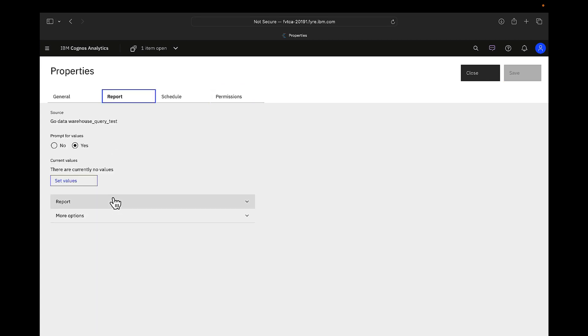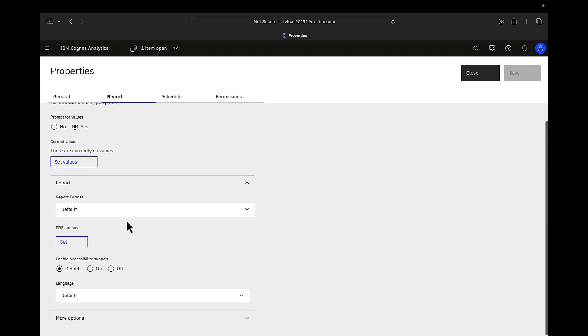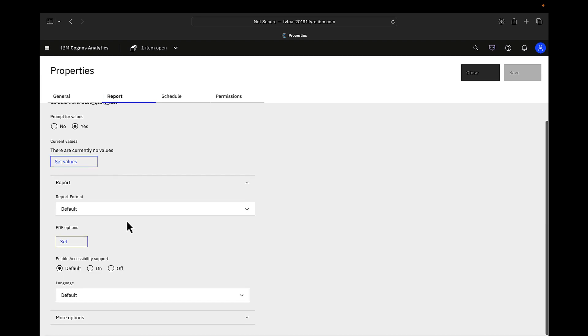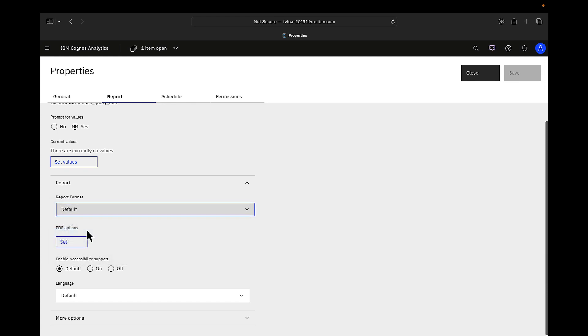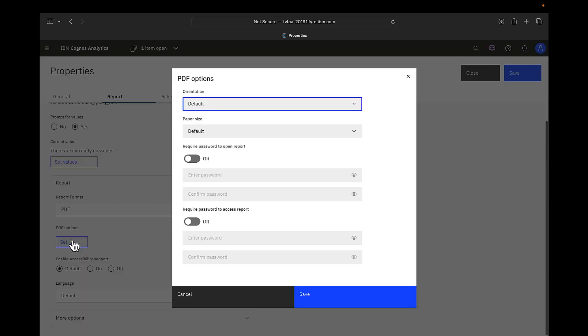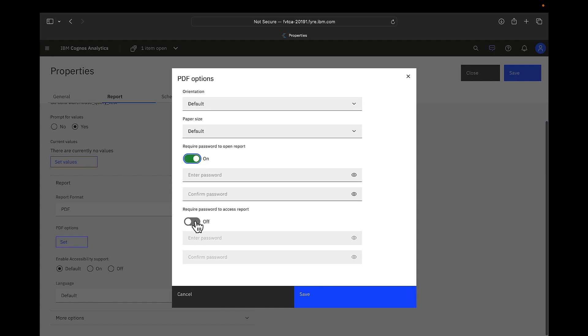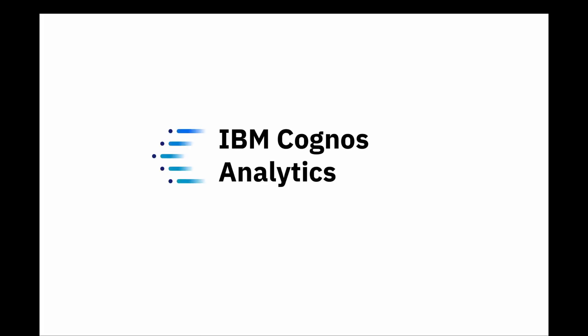Reporting objects can also be password protected. This particular capability is only available for PDF format. To do so, you can go to report, click on report format as PDF. Here you can define whether a password is required to open a report or a password is required to access the report.